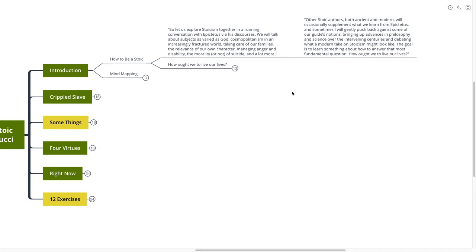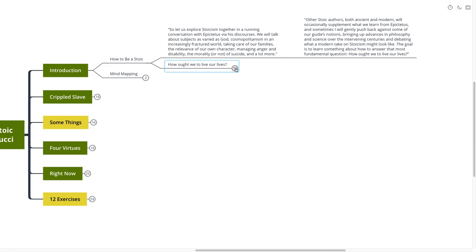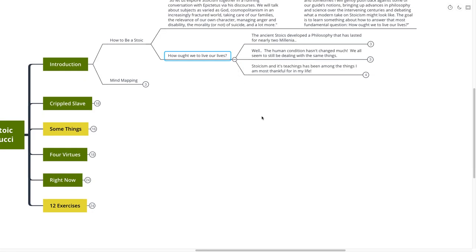Other Stoic authors, both ancient and modern, will occasionally supplement what we learn from Epictetus. And sometimes I will gently push back against some of our guide's notions, bringing up advances in philosophy and science over the intervening centuries since this was written, and debating on what a modern take on Stoicism might look like. The goal is to learn something about how to answer that most fundamental question: How ought we to live our lives?